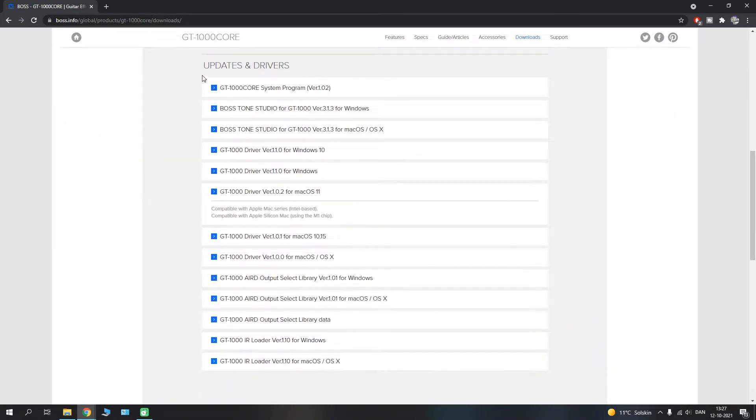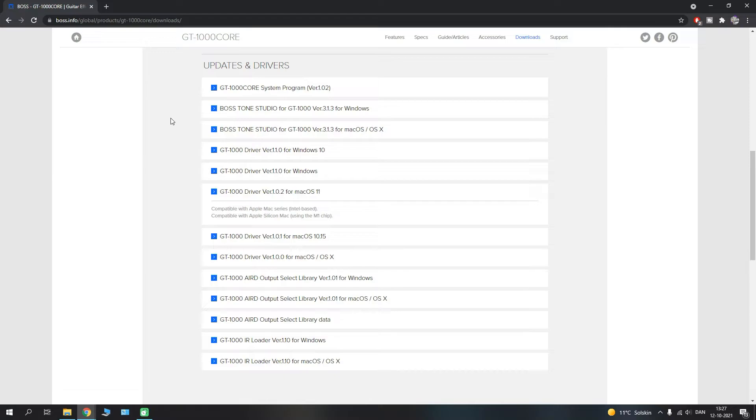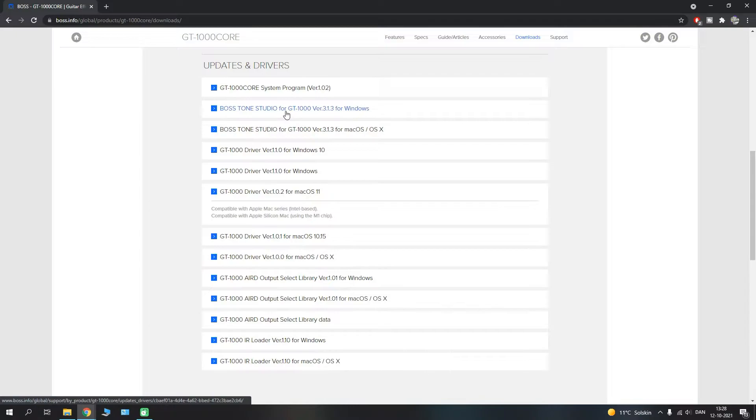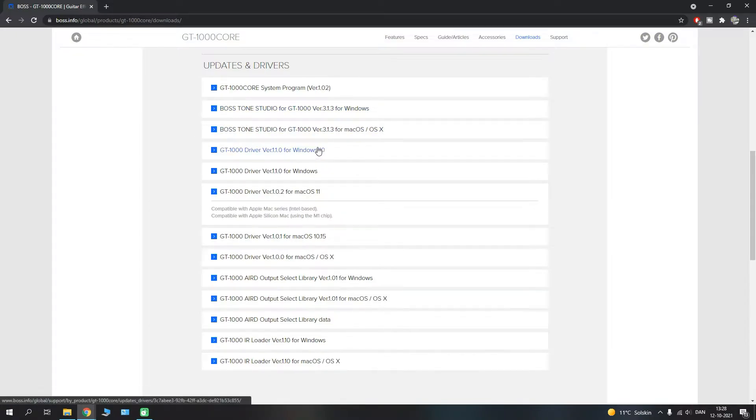If we click on the downloads tab here, you'll see that we get a section of updates and drivers. First of all there's a Core system program which is the update, and there is the Tone Studio for the GT-1000, as well as the driver for Windows and Mac.